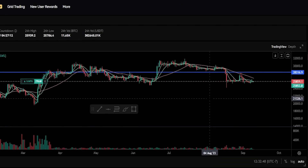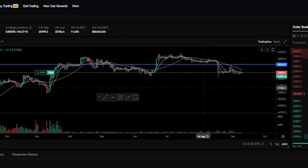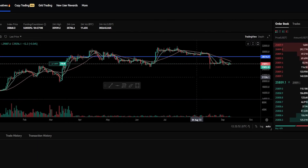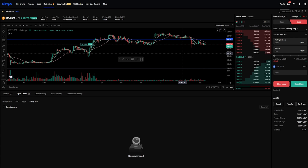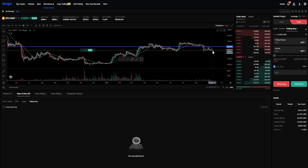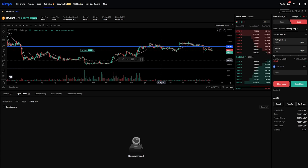Usually, I only use a trailing stop loss when an asset is breaking out to all-time highs and going through price discovery — that way, if it suddenly pulls back and reverses, I can lock in my profits. What I like to do is zoom the chart out, look left, and see what a normal price fluctuation is before choosing my trailing delta. That way, I'm not getting stopped out on normal price fluctuations. A lot of traders lose money or miss out on profits by simply setting their stop losses too tight — so food for thought when setting up your trailing stop loss.